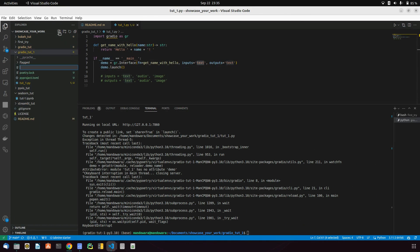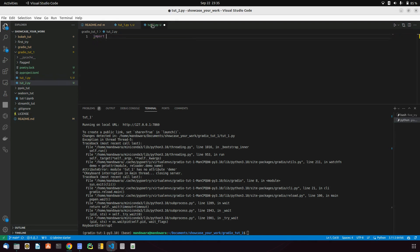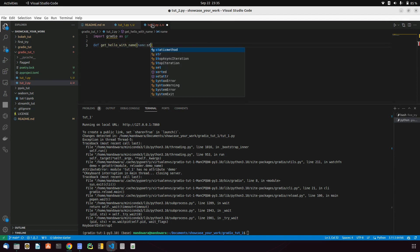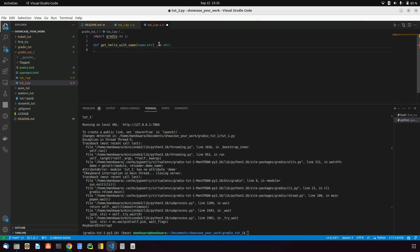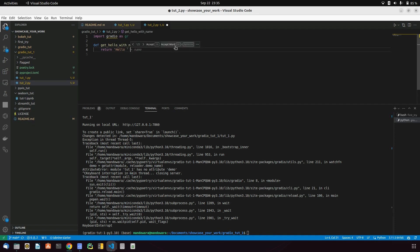Let's create a file called toot2.py. Inside that, I'll be importing Gradio as gr and create a function called greet_hello that takes a name parameter. What I will return from this function is 'Hello' plus the name.